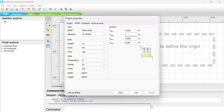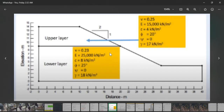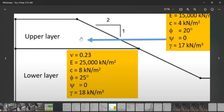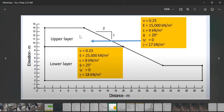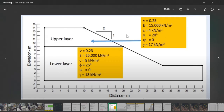We are going to work with this slope shape, which has an upper layer and a lower layer — two layers of soil. The first layer is the lower layer and the upper layer. The upper layer has certain properties and the lower layer has its own properties.